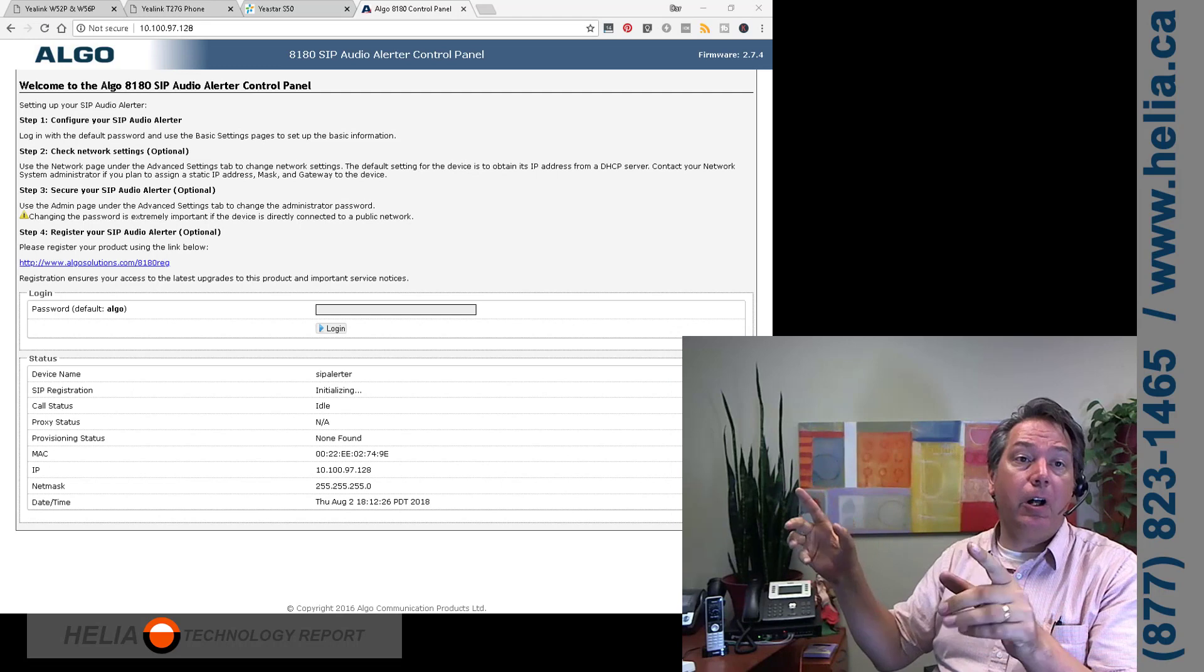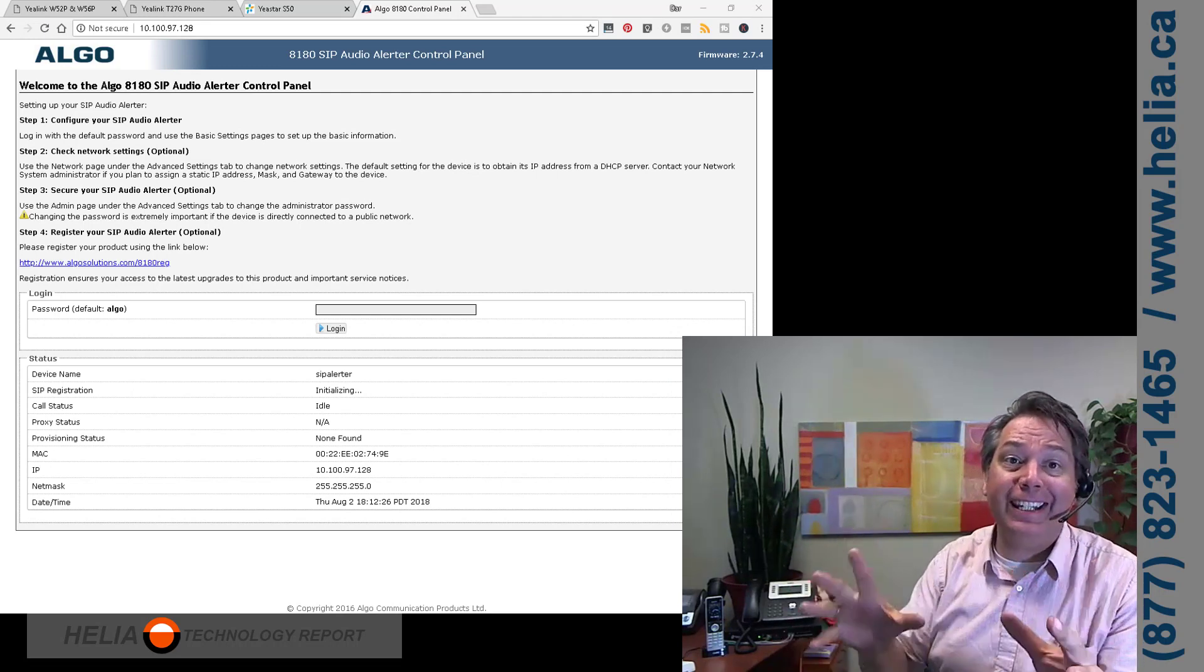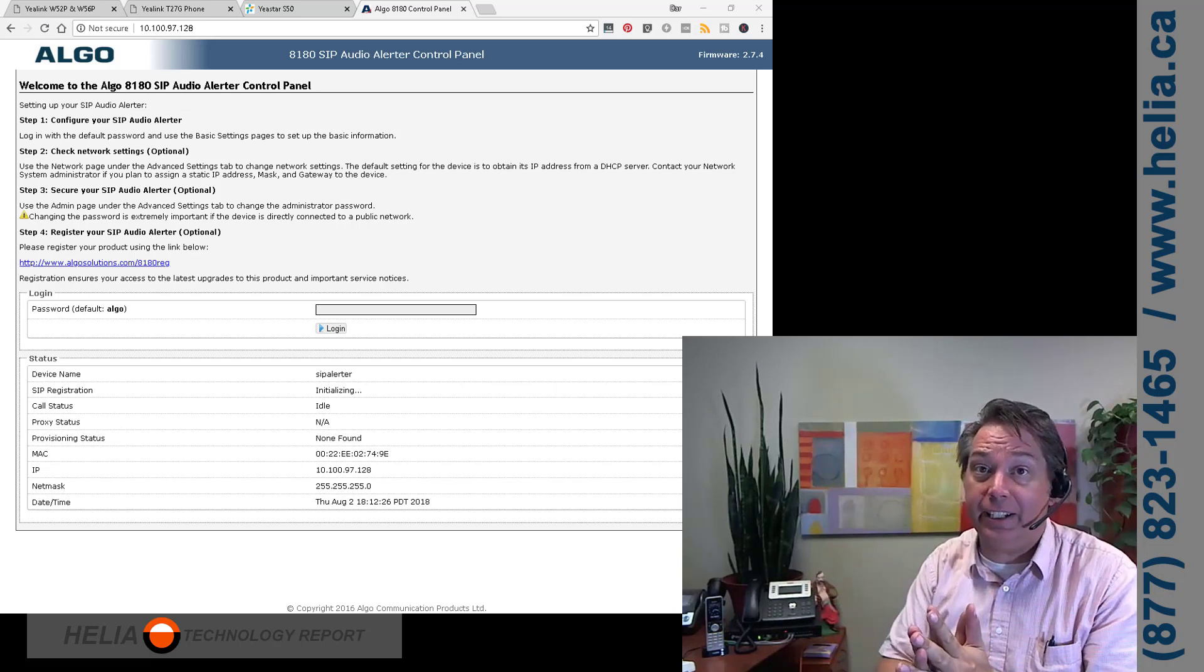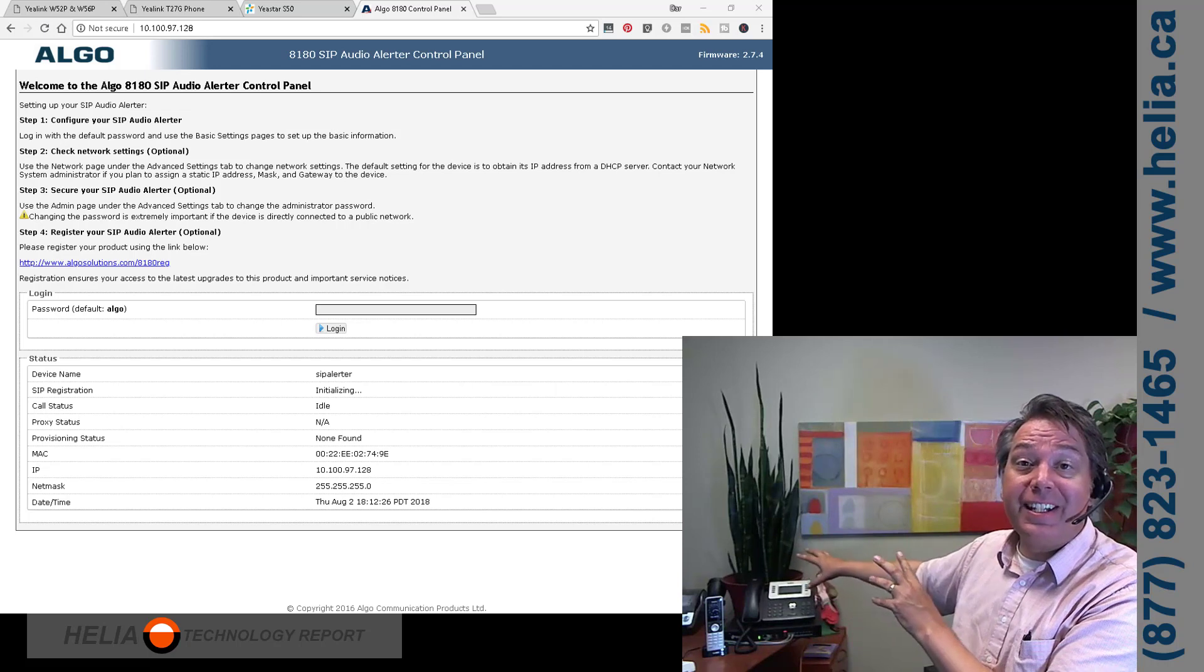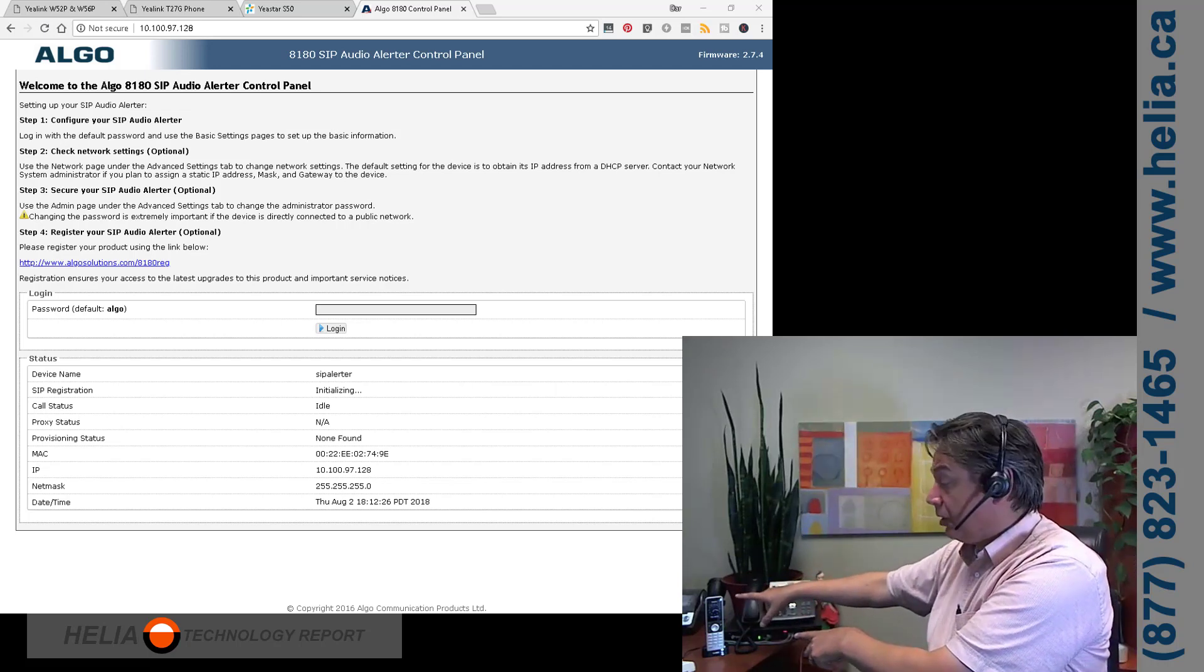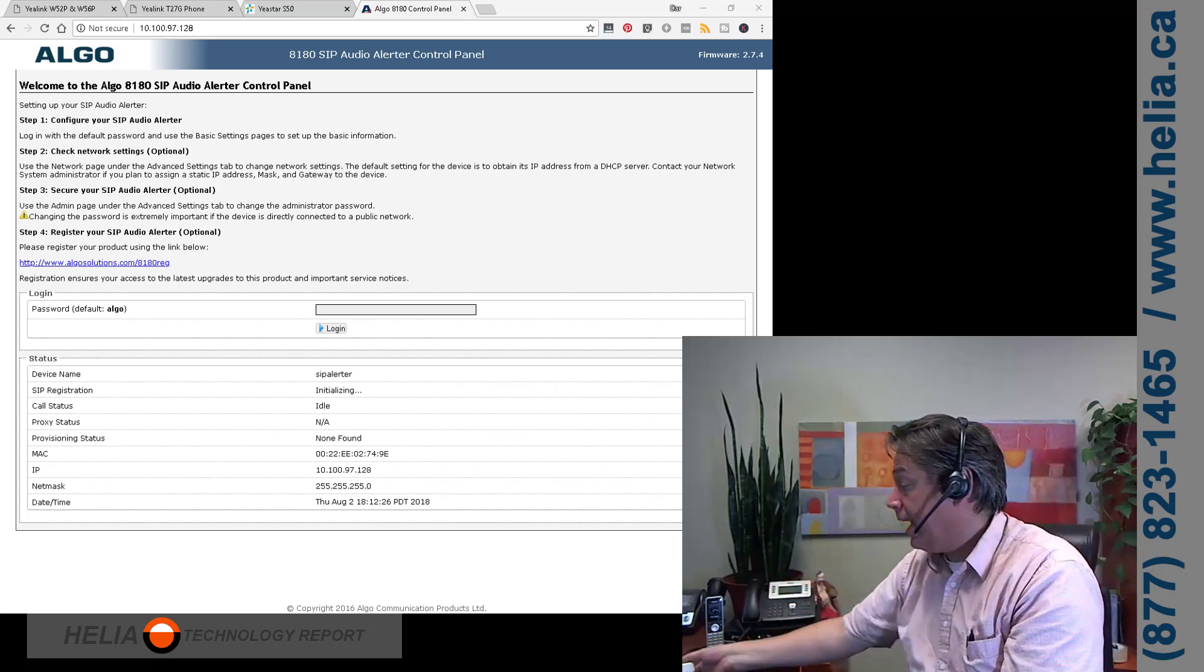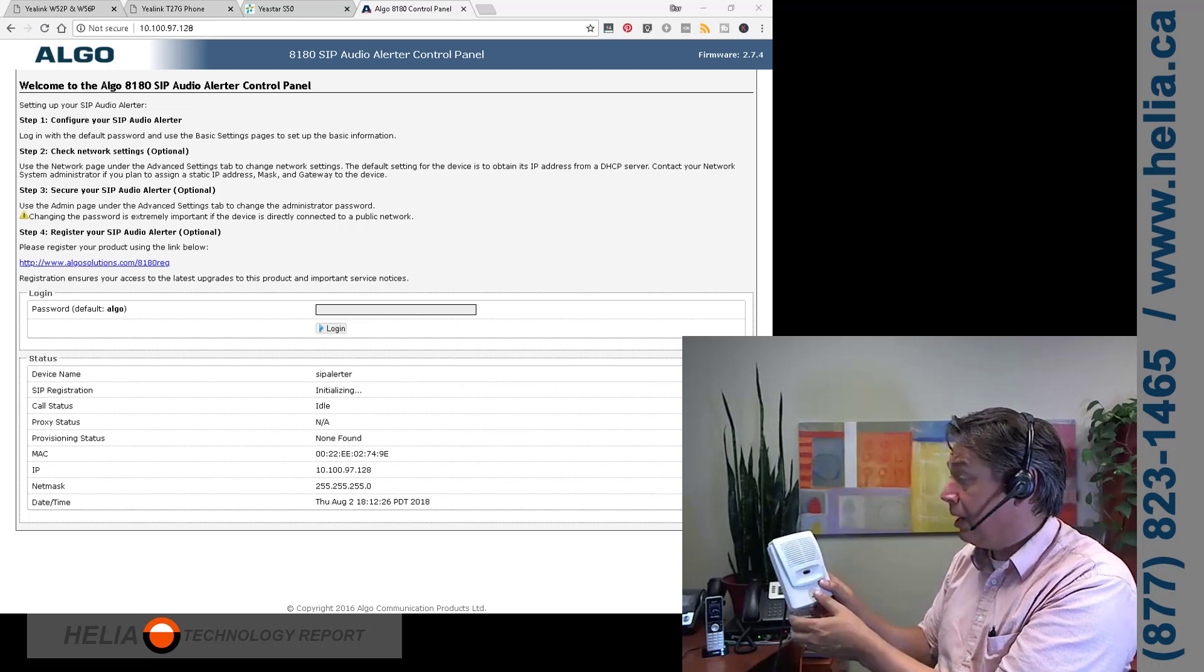Okay, so first of all, you're going to see the ALGO interface up here. This is for the 8180, but the 8186 is practically identical. Let me show you what we're going to do. I've got a T27 here. This is extension 1000. I've got a W56P cordless phone. This is extension 1001. And then I have our 8180 here that we're going to configure.